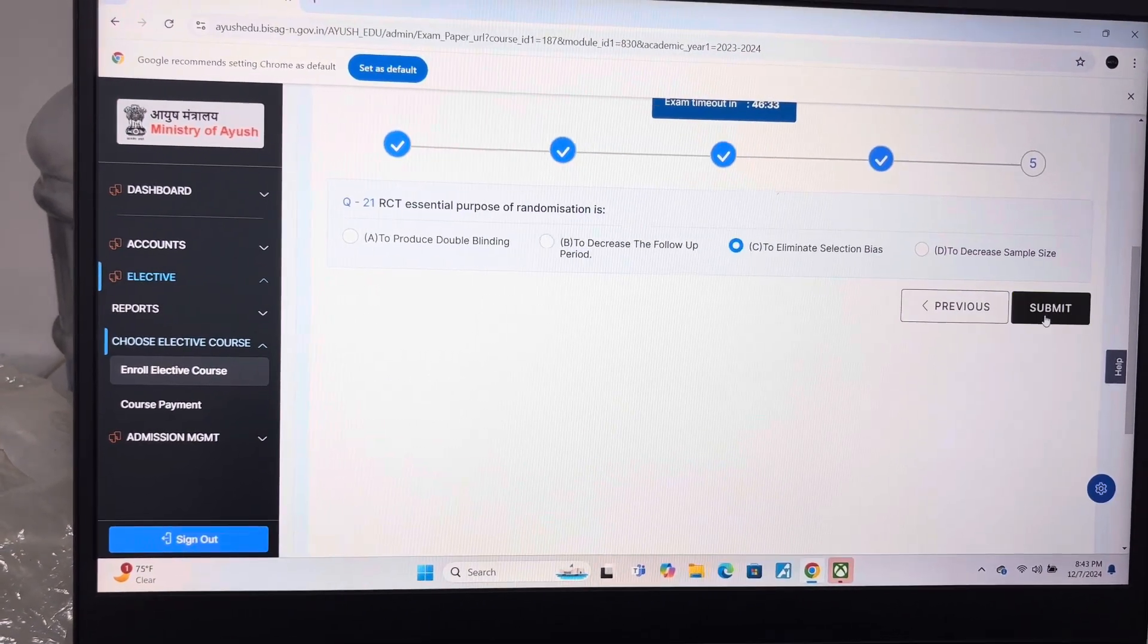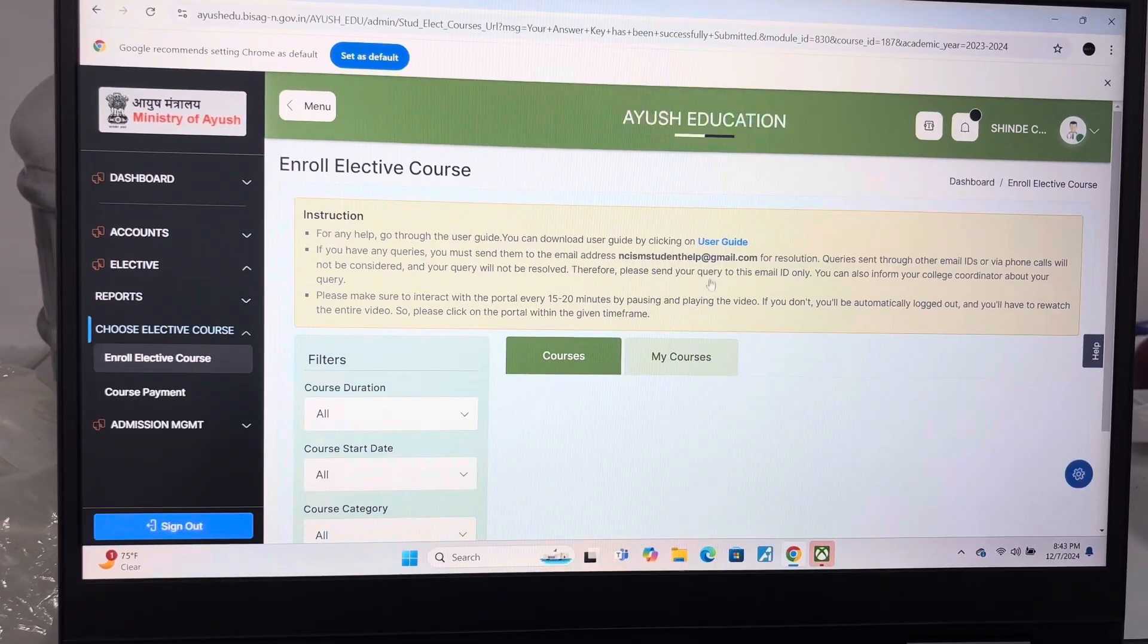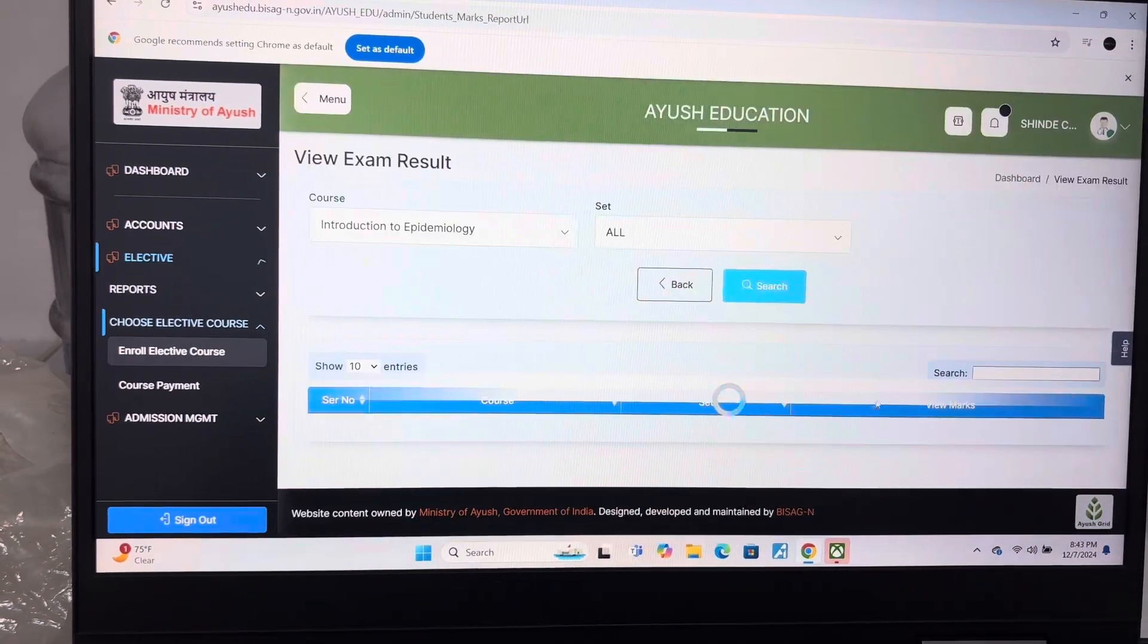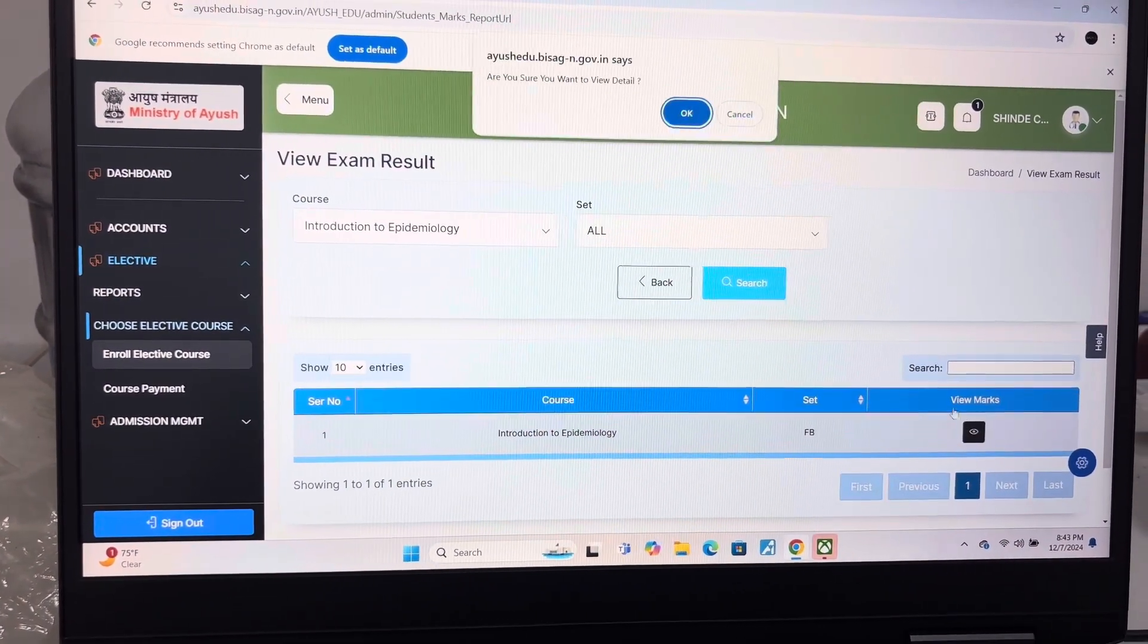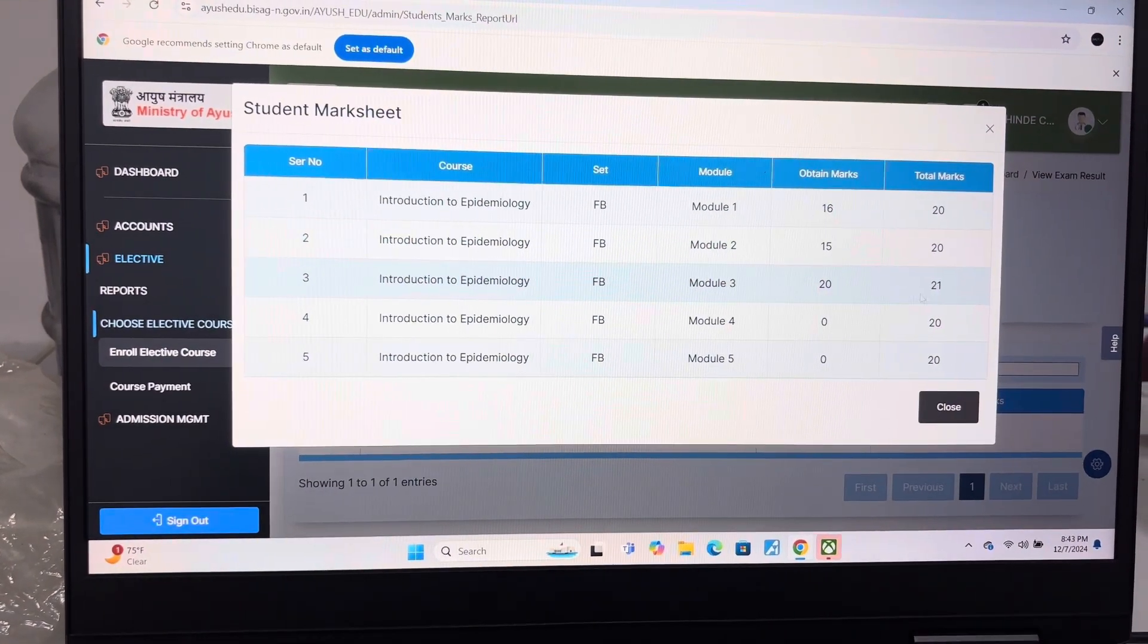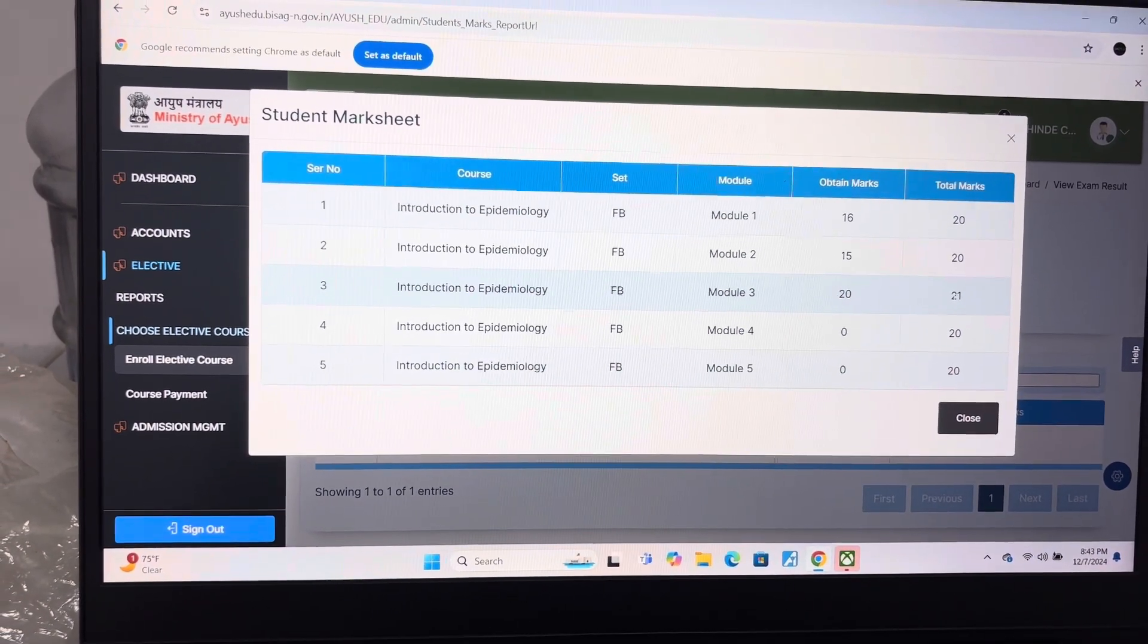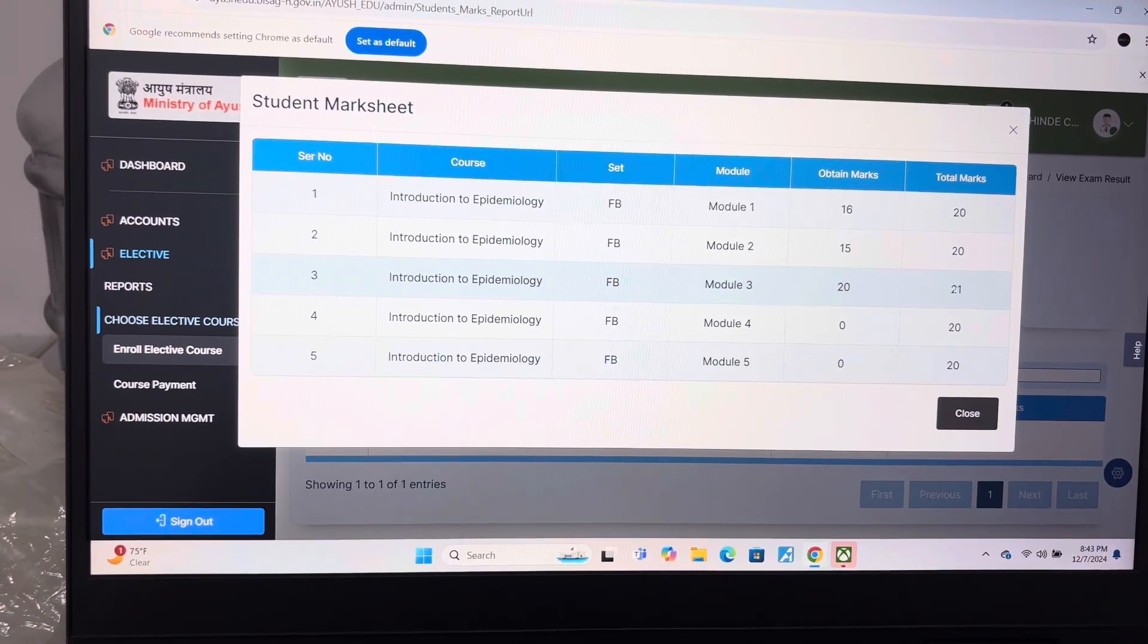Now I will show you the answer key of the given exam. So the result of the given exam is 20 out of 21. If you want this much score then you can follow these answers. If you want to score more or less then you can research yourself. Thank you.